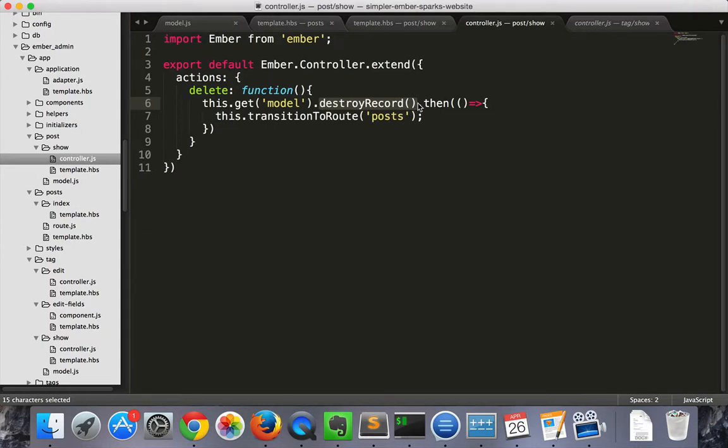So we've gotten the read and the destroy. Now we need to do the update function.